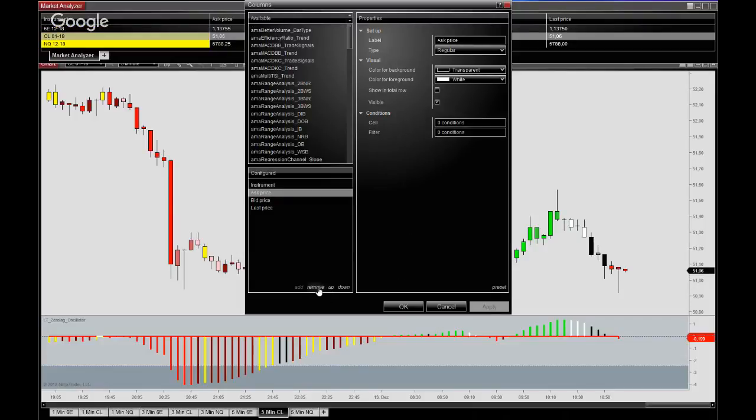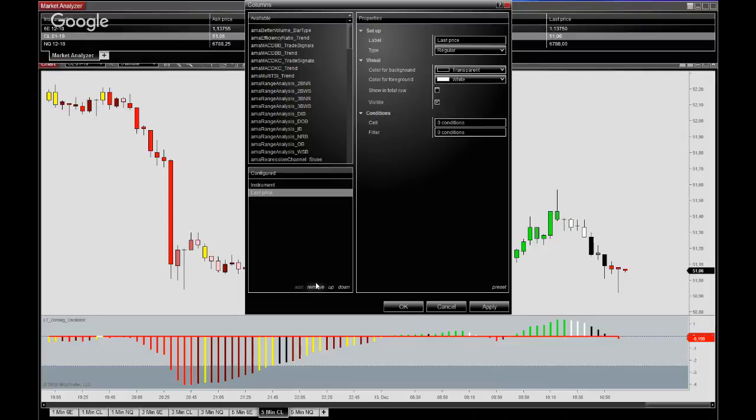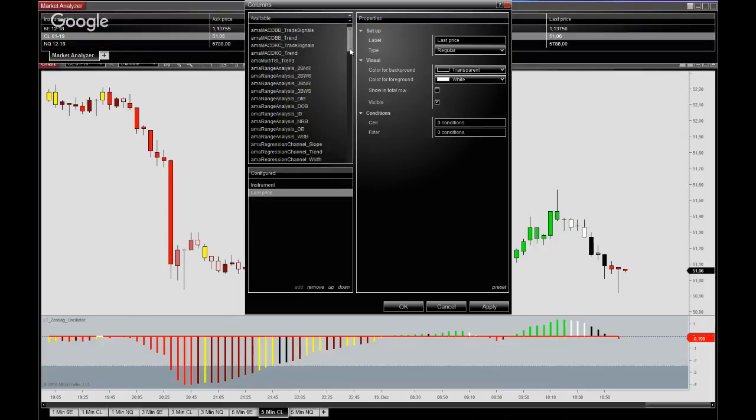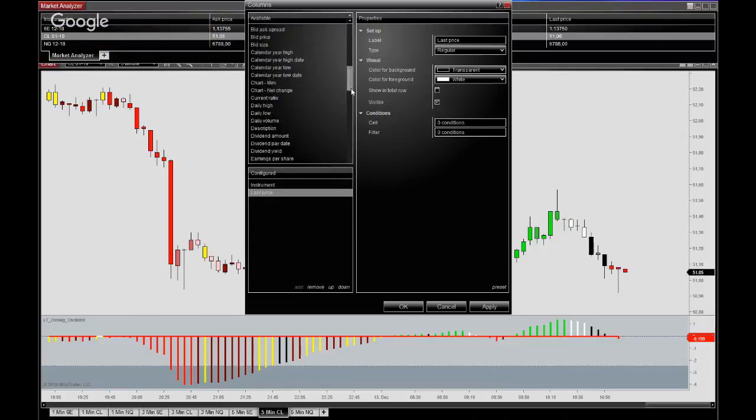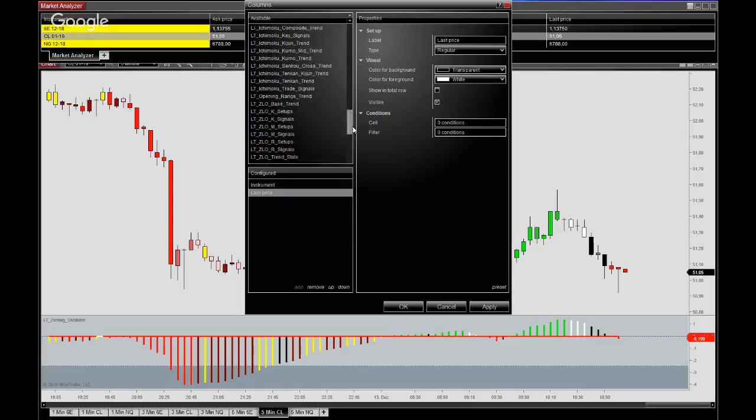Otherwise you go into the columns and what I usually do is to clean up this a little bit, just happy with having the last price and the instrument in here, and then I start adding the data series.